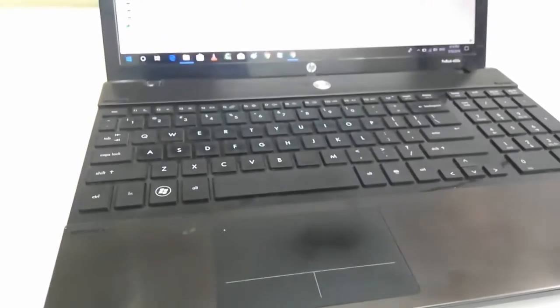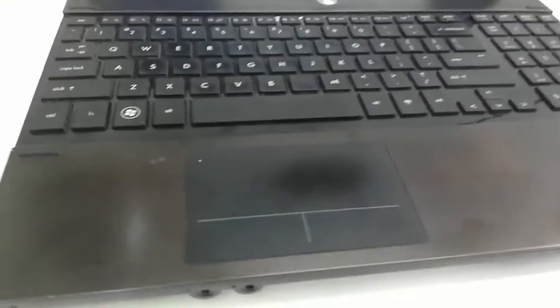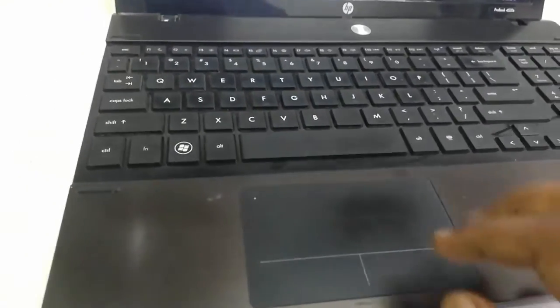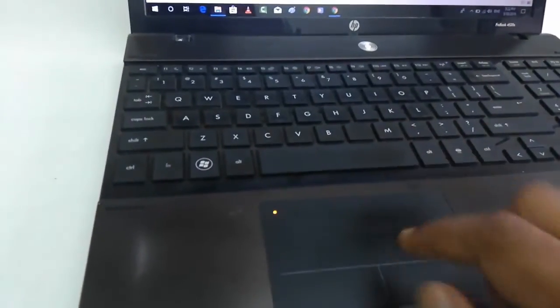So you need to double tap on this. Double tap on the LED like this. As you can see, LED is turned on. That's mean you have disabled your touchpad.